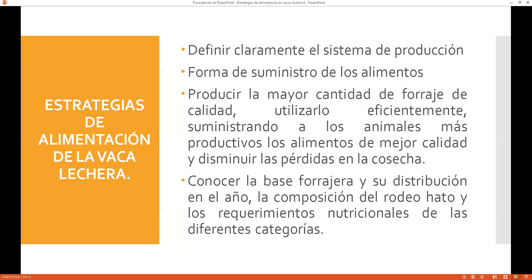Yo a mi ganado lo veo como una máquina productora de leche o de carne, y como toda máquina debe ser tratada de la mejor forma, brindándole todo para que me den todo de ellas. Es importante conocer la base forrajera y su distribución en el año: con qué tipo de forraje se trabaja, la combinación de ciertas pasturas para cubrir las necesidades nutricionales del ganado. Aparte del forraje, también contamos con los concentrados.